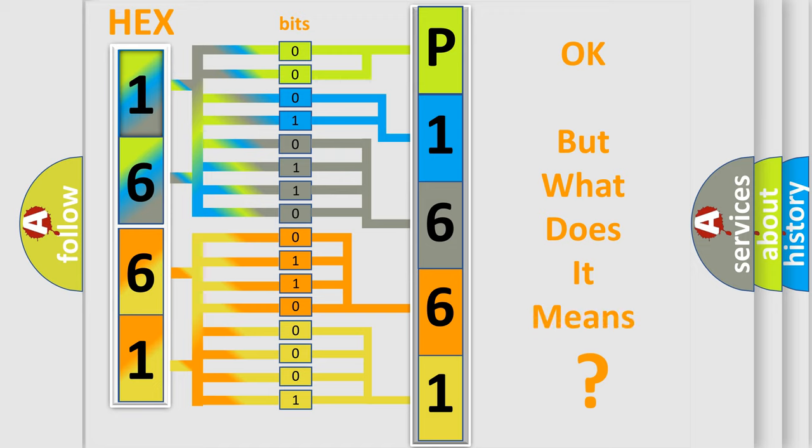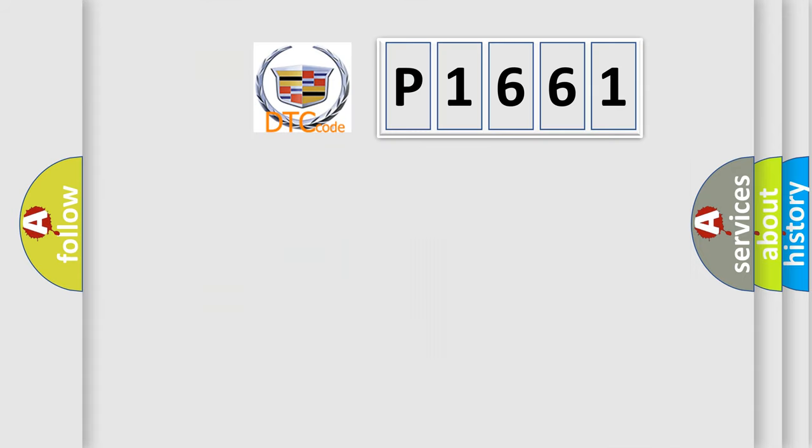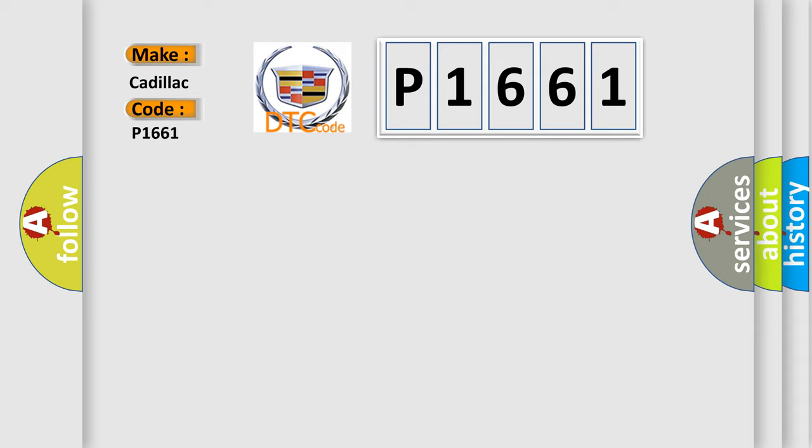We now know in what way the diagnostic tool translates the received information into a more comprehensible format. The number itself does not make sense to us if we cannot assign information about what it actually expresses. So, what does the diagnostic trouble code P1661 interpret specifically for Cadillac car manufacturers?